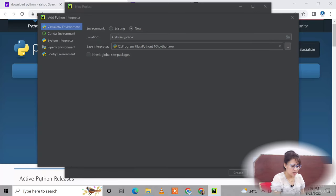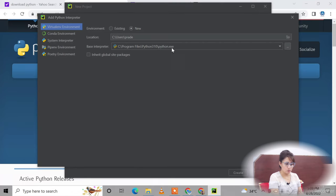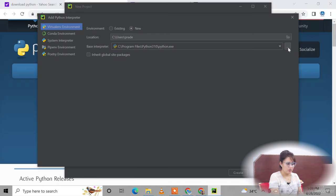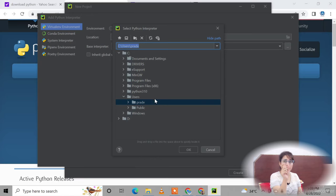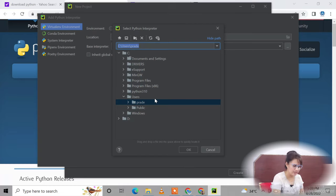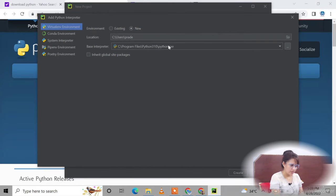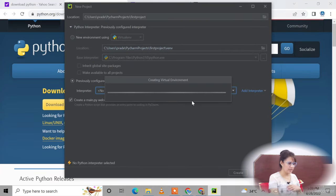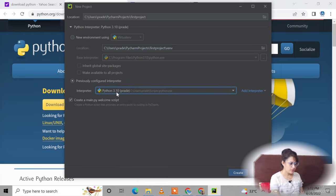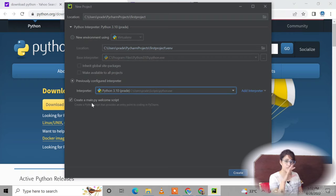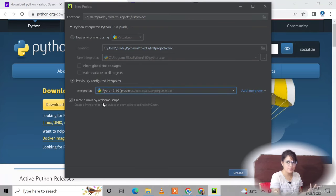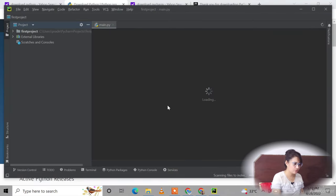If your laptop doesn't show the interpreter automatically, click the three dots to browse and find the folder where Python was installed. Navigate to that folder and select python.exe. Click OK. The interpreter is now set to Python 3.10. Also check the option 'Create a main.py welcome script' — the extension for Python programs is .py, just as C uses .c and C++ uses .cpp. Click Create and the project will load with main.py.